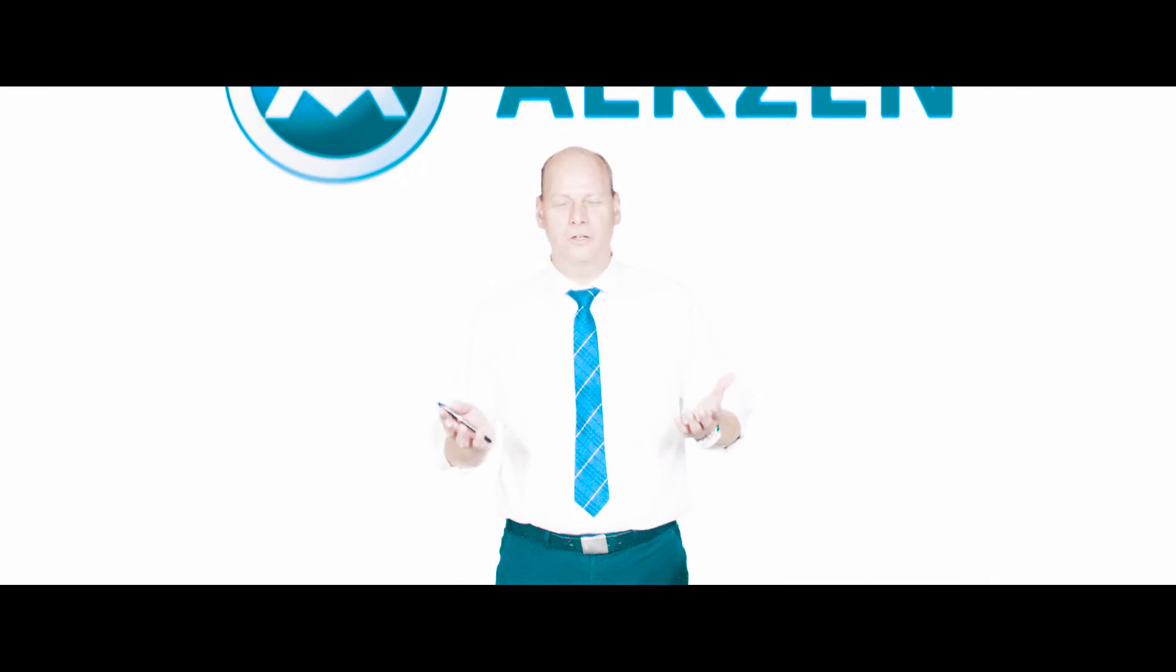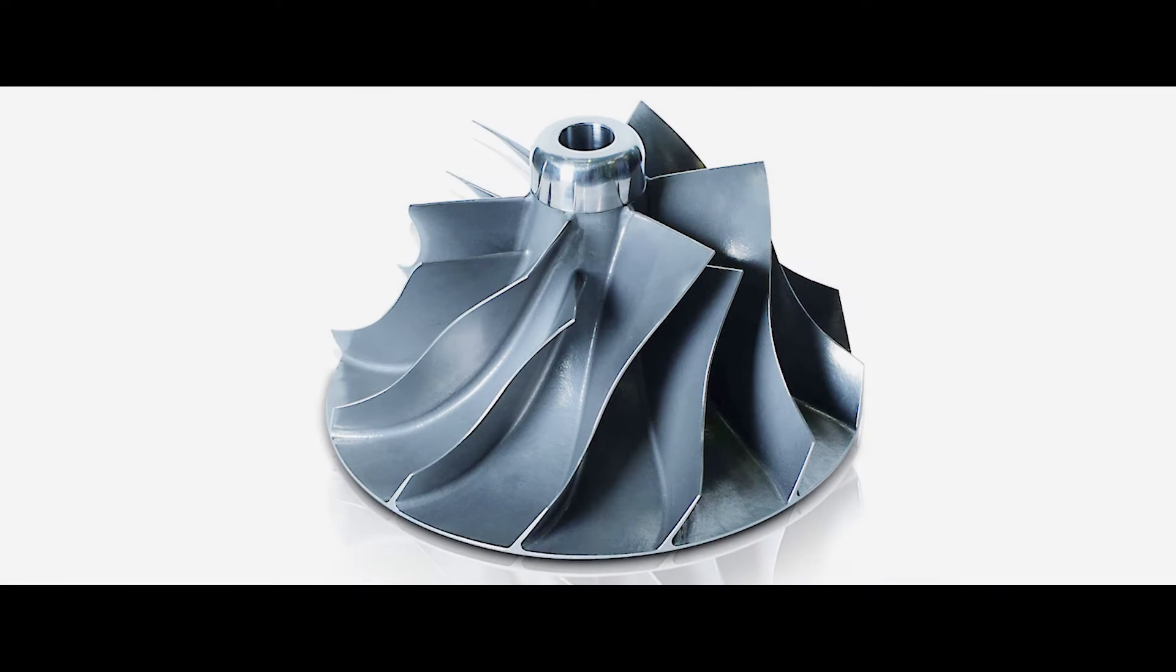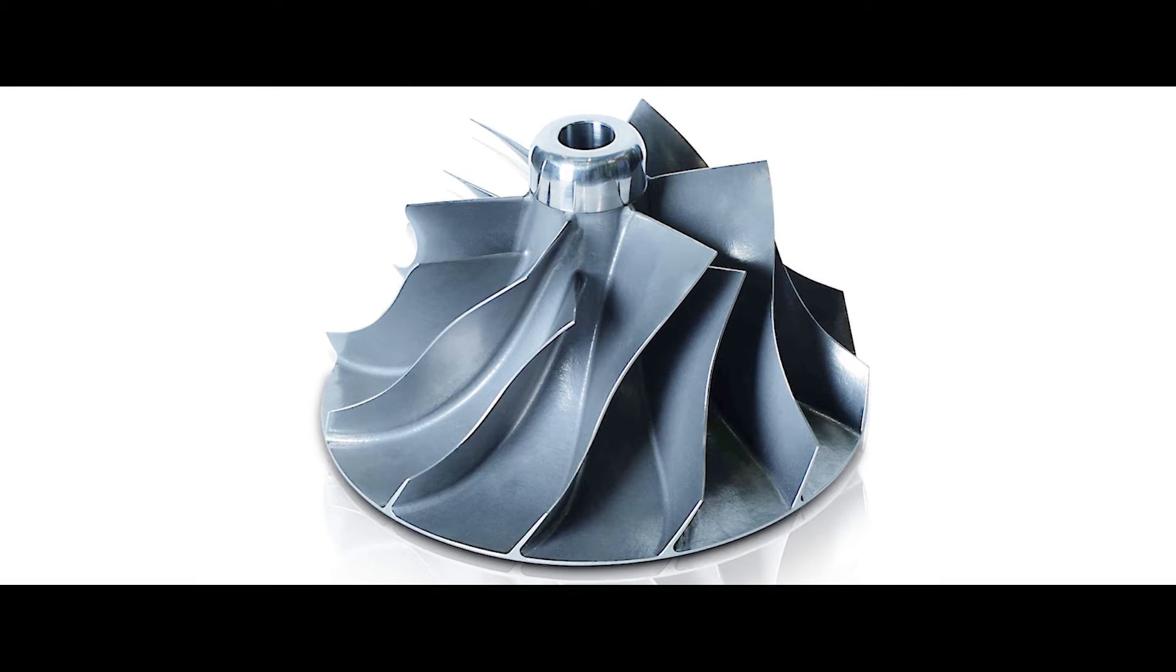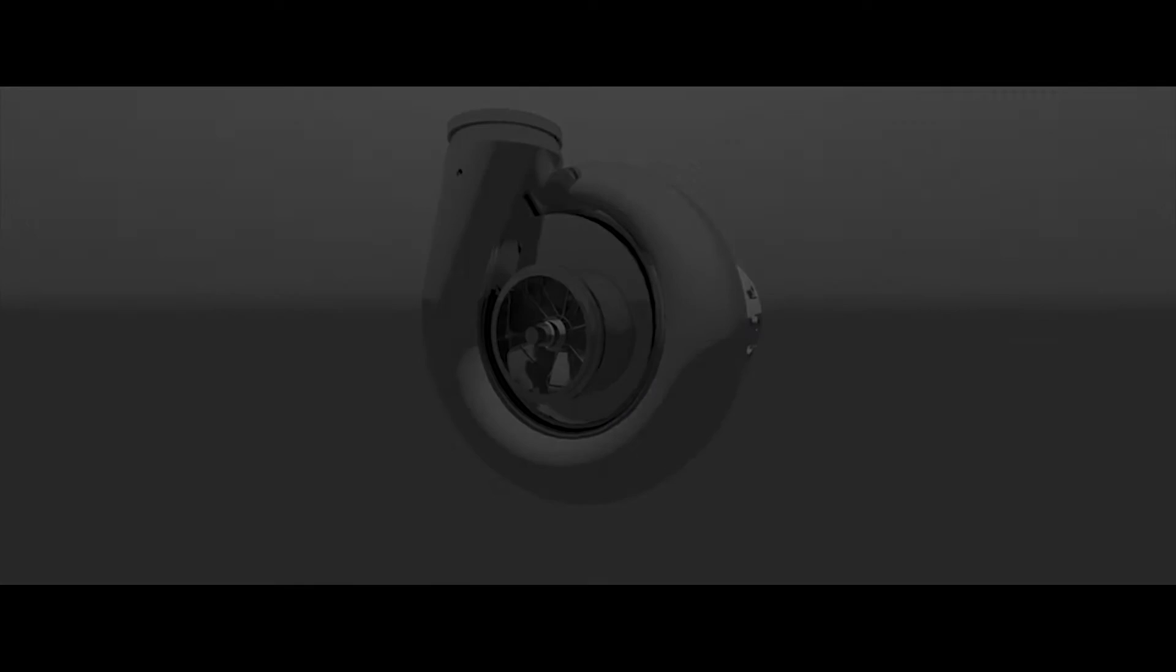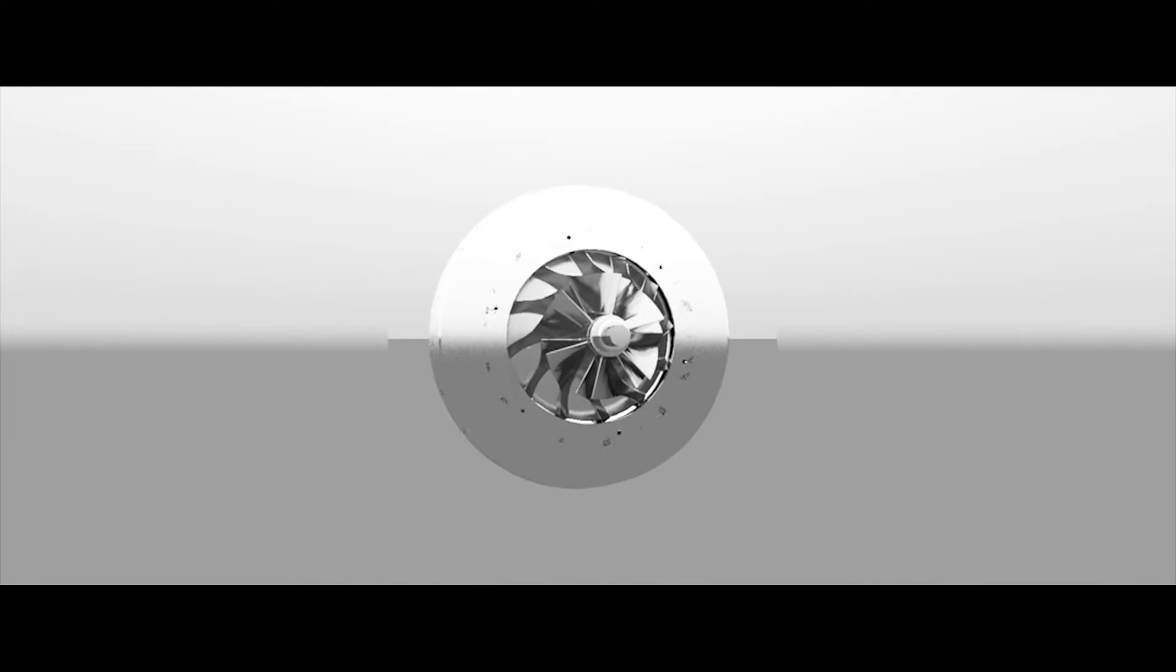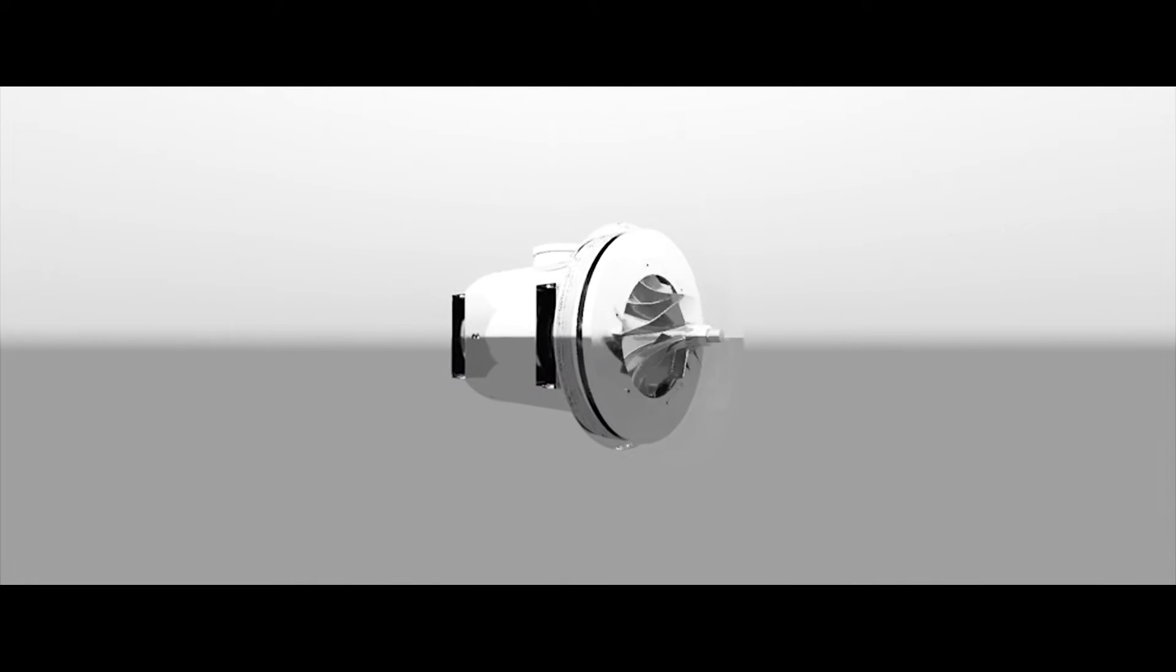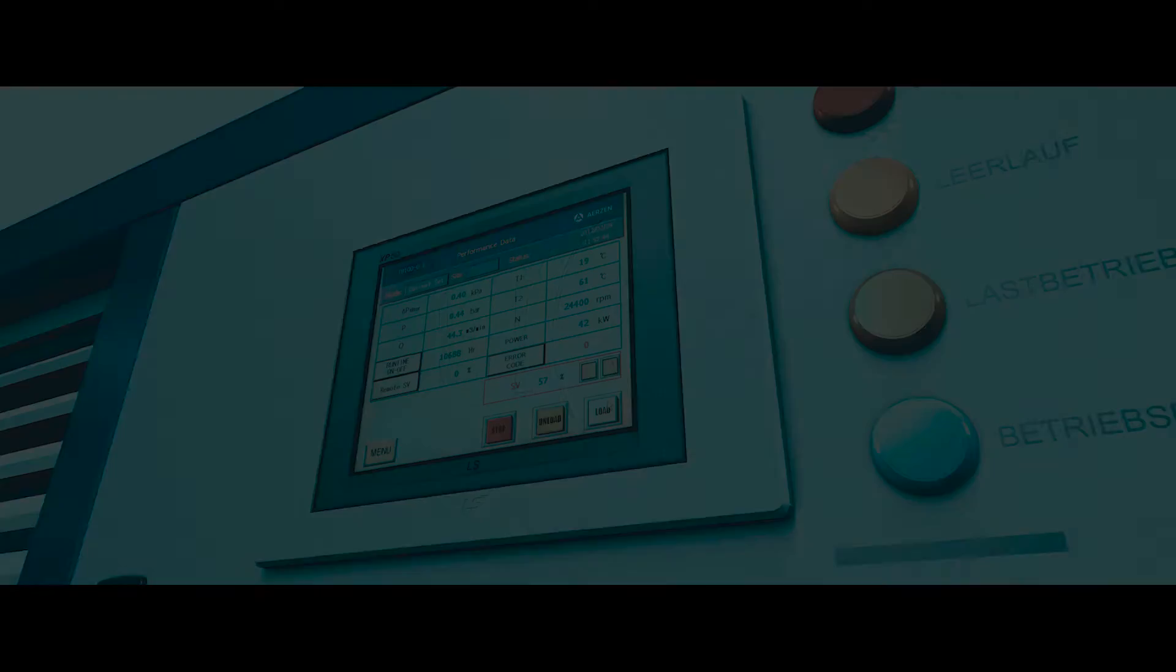Countless worldwide references testify to the high performance and quality of our machines. Technology leadership arises from many detailed and high-performance individual components. As the only manufacturer worldwide, we provide the turbo blower with an impeller made of stainless steel. This impeller is much more robust and corrosion resistant than standard impellers. It is characterized by best aerodynamic properties and an excellent degree of efficiency.